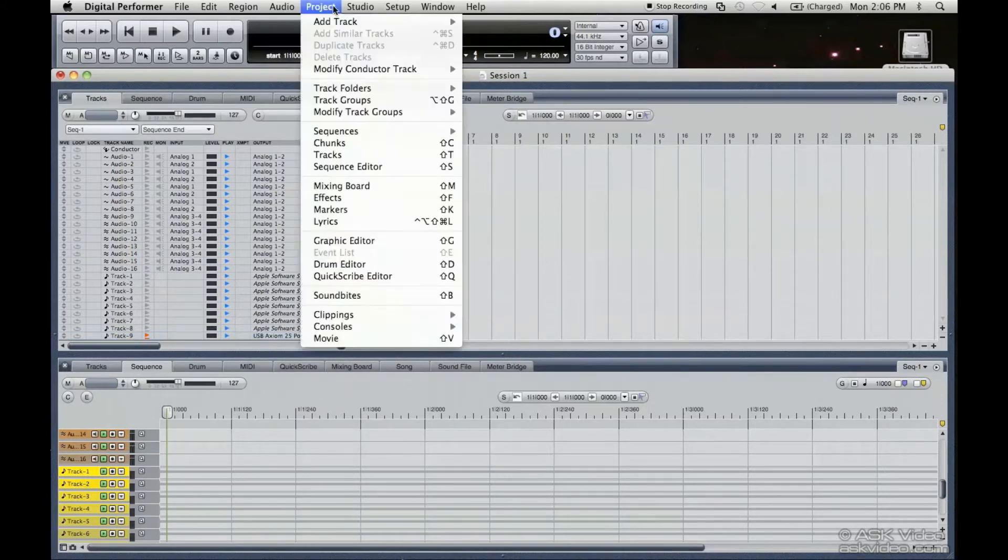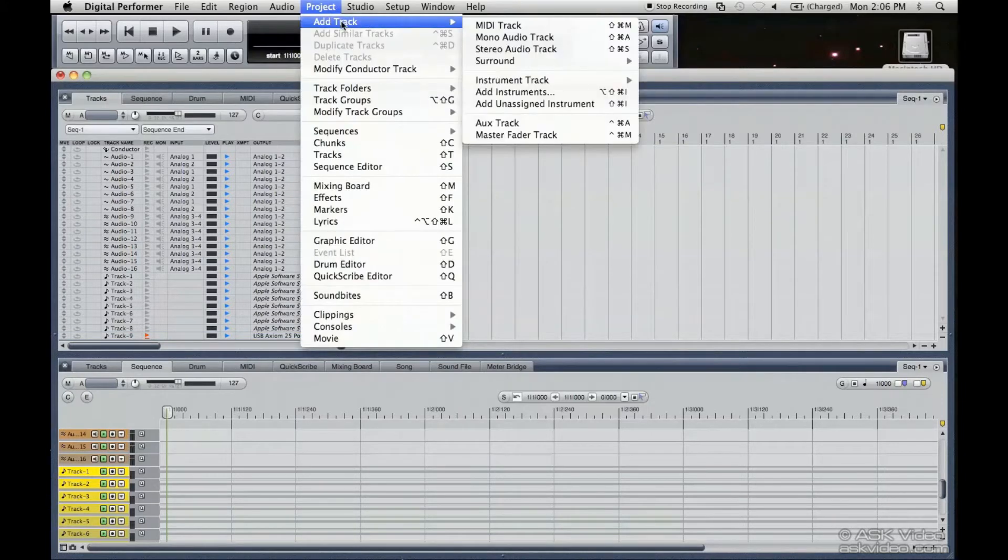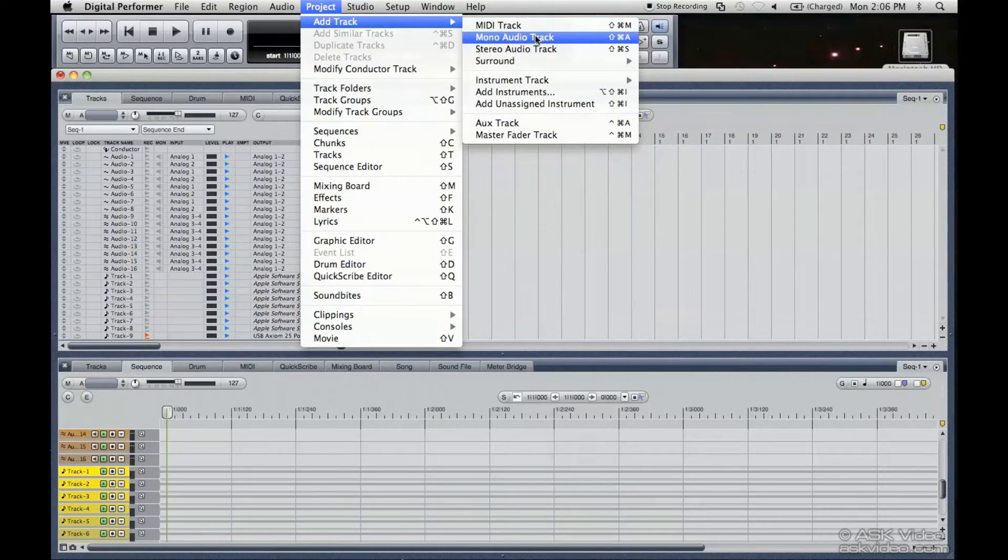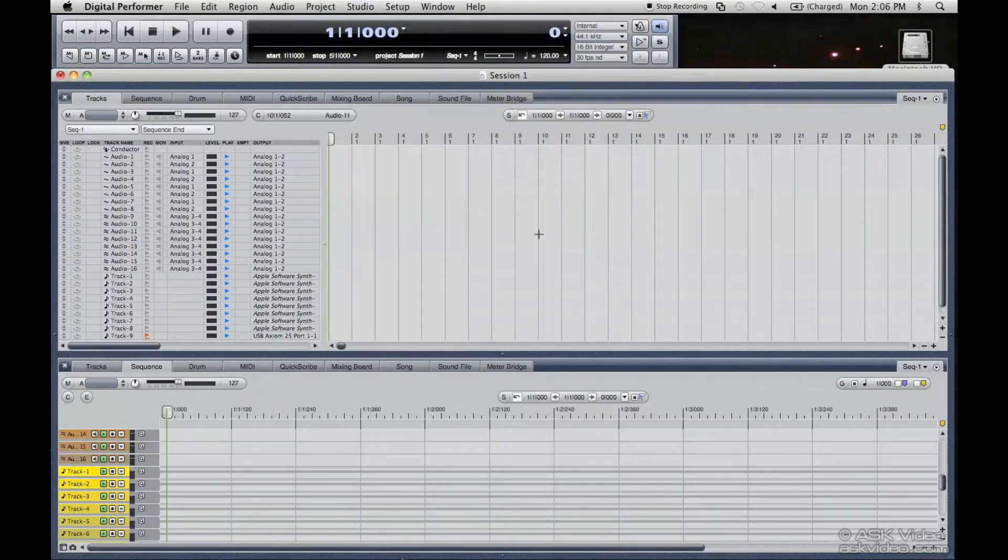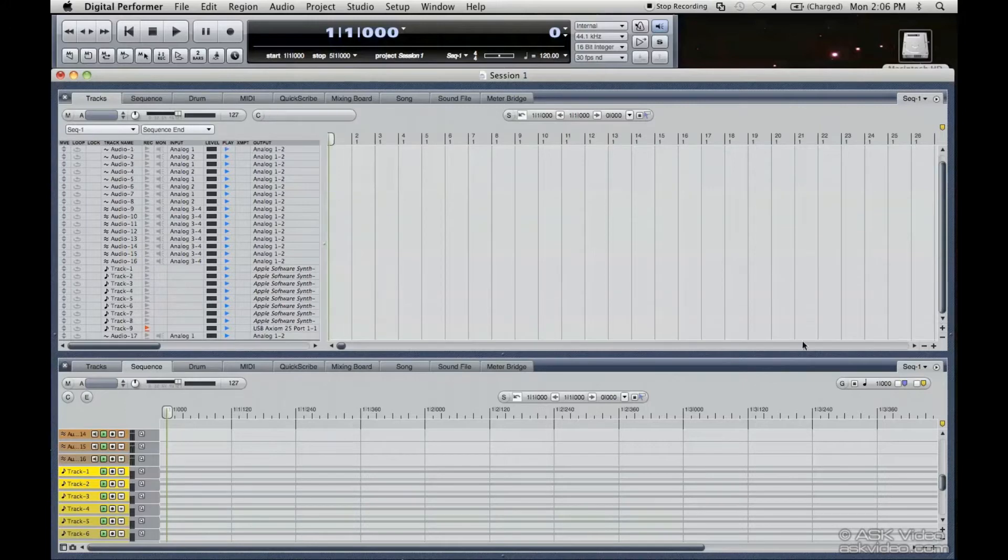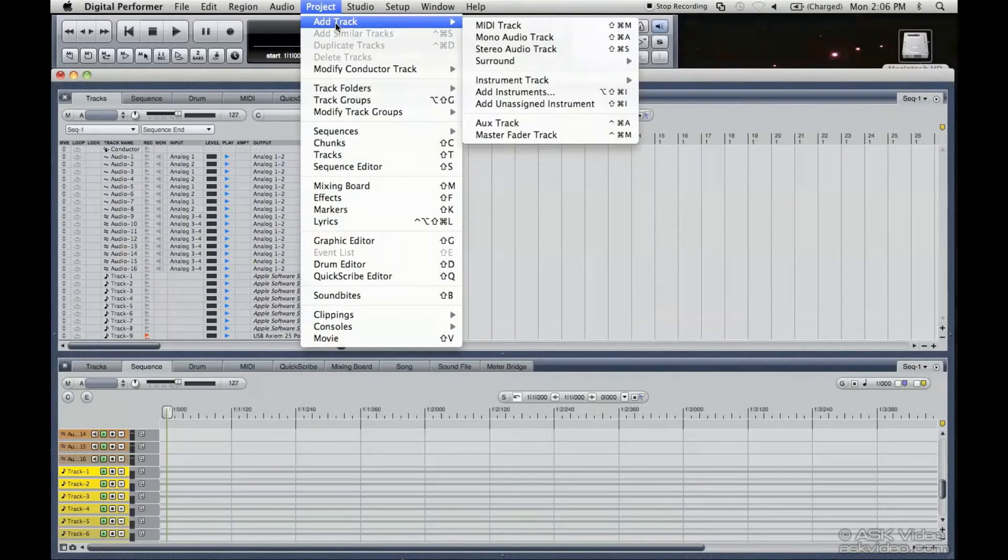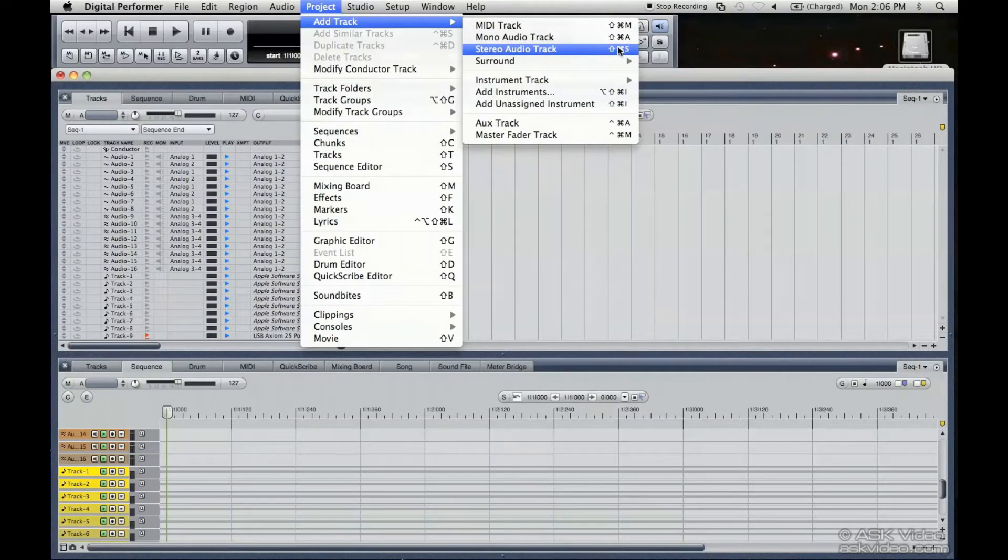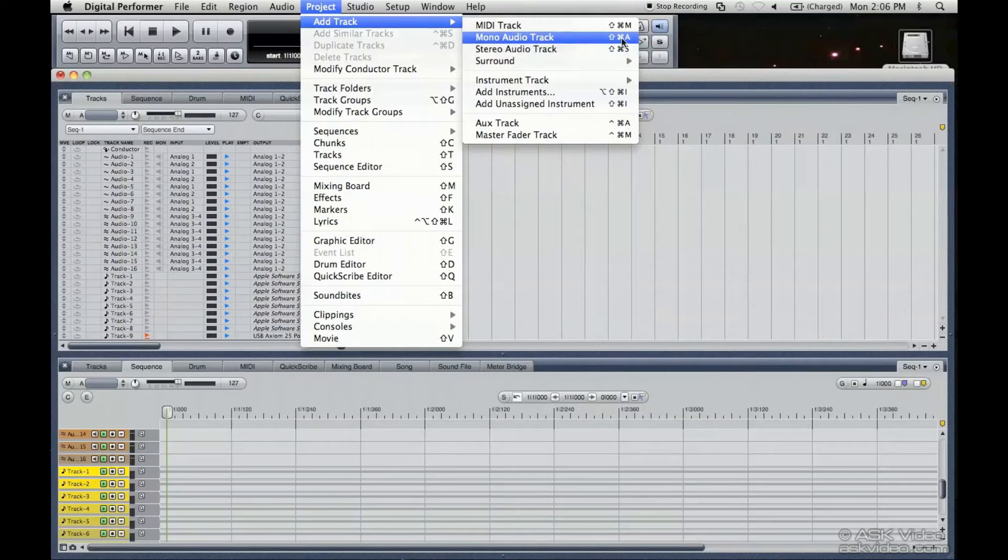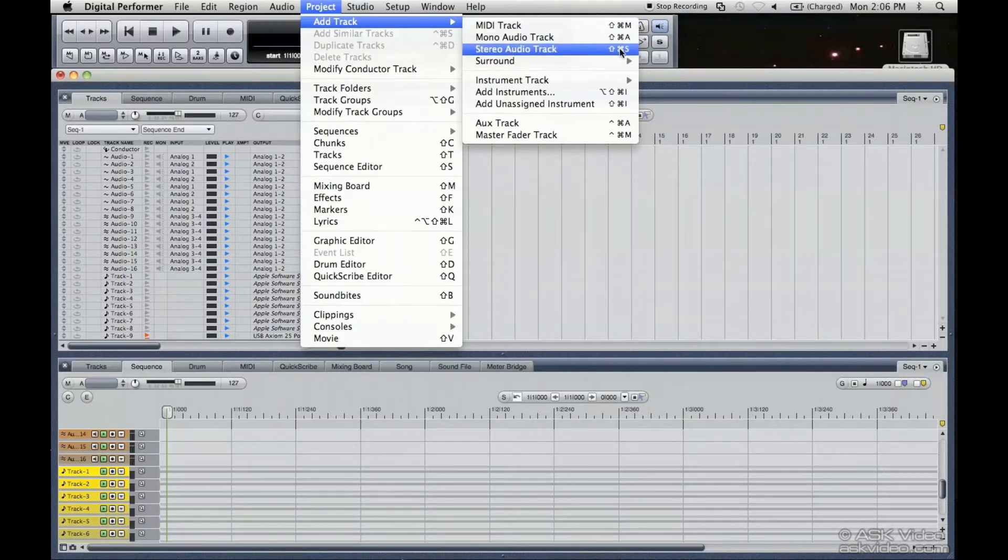So we're going to try a mono audio track too. And that mono audio track was added below there, as you can see. I'm just going to undo that, we don't really need that. Do the same. And as you can see these shortcuts here, Shift-Apple-S, Shift-Apple-A, Shift-Apple-M, that's the same thing really.